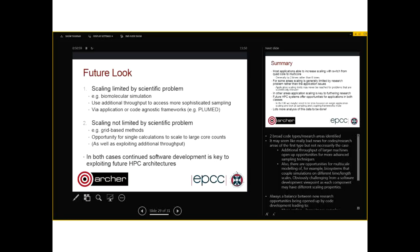There is always a balance to be struck between new research opportunities being opened up by code development leading to more scaling, and additional functionality to address different research problems. I don't think it is particularly helpful to think about the monolithic scaling of a single code anymore. The landscape is much more complicated than that. Different research areas have different needs, and advanced sampling frameworks have less visibility in terms of national HPC and code development — maybe we should be refocusing and working with those frameworks alongside the traditional monolithic codes.